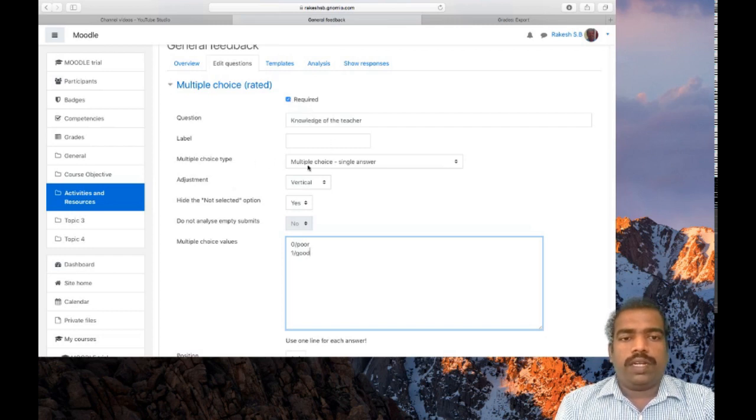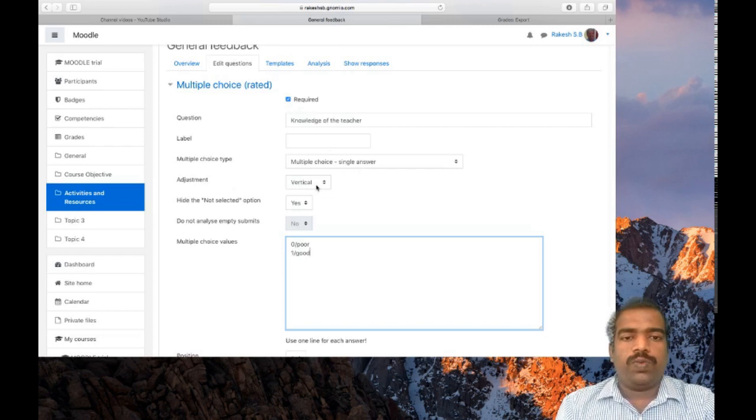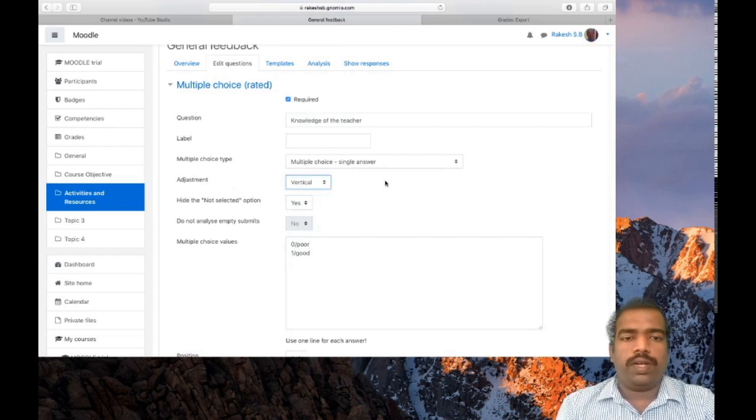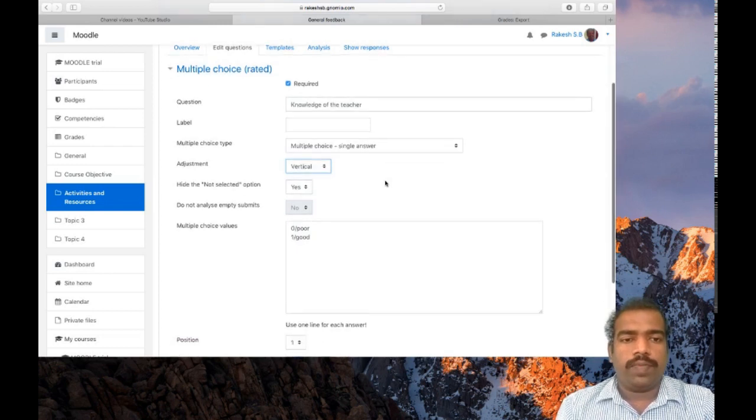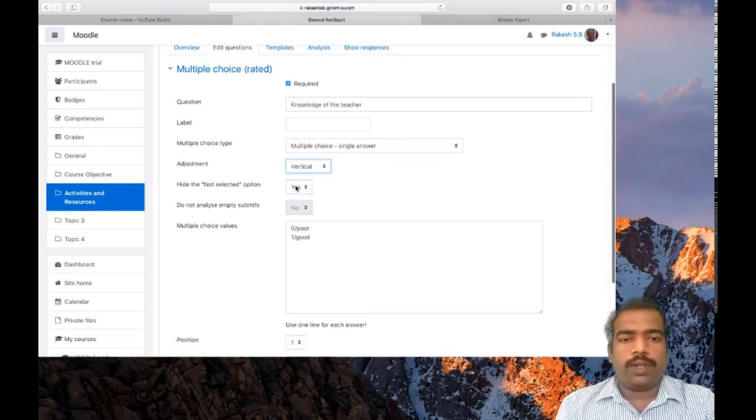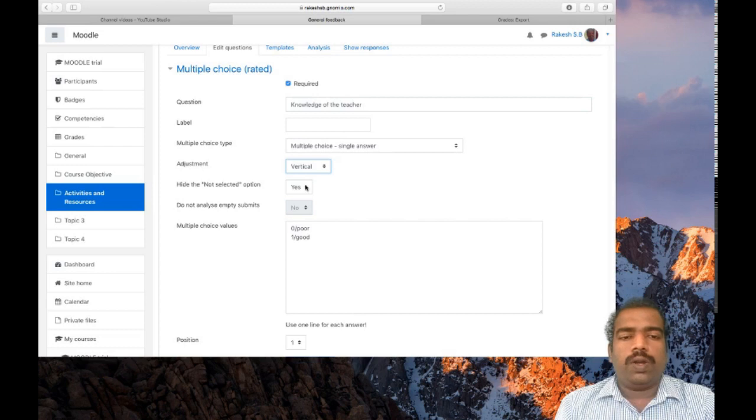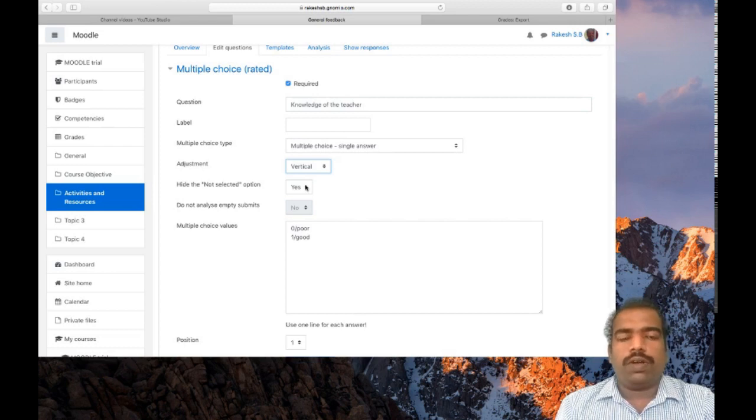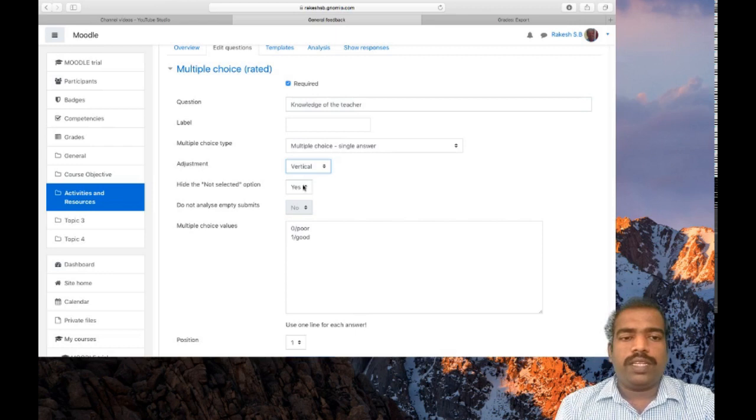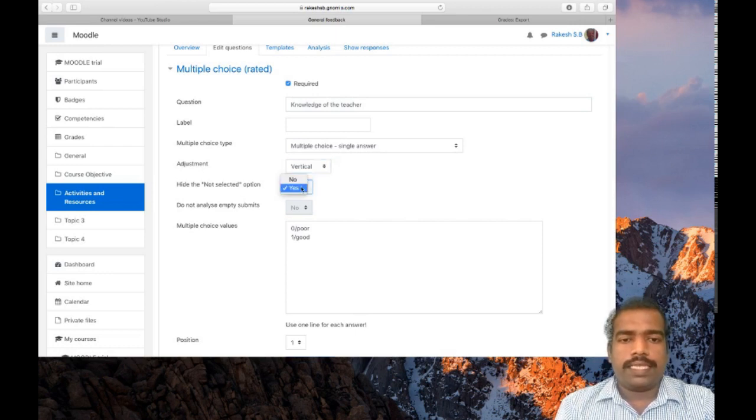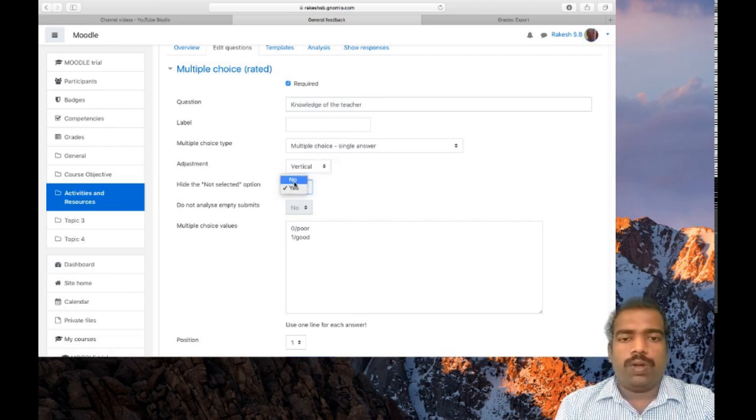Multiple choice type: it is single answer. Adjustment: vertical or horizontal, which means that your choices will appear as vertical or as horizontal. Hide the not selected option: in all options there is a default option that is not selected, so it is better to hide that one. I gave S here.